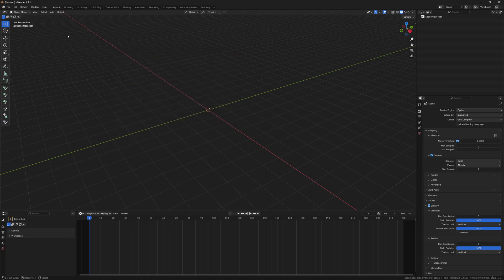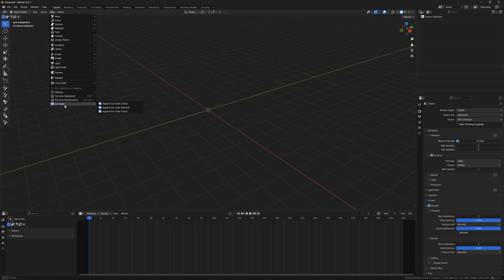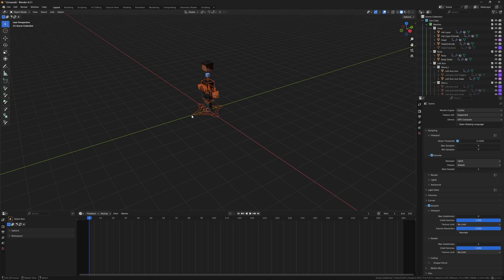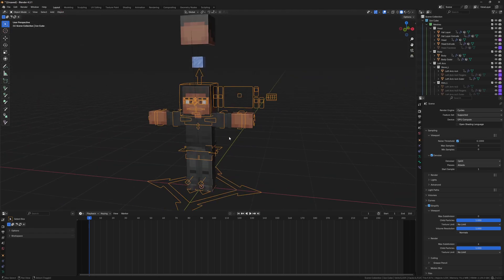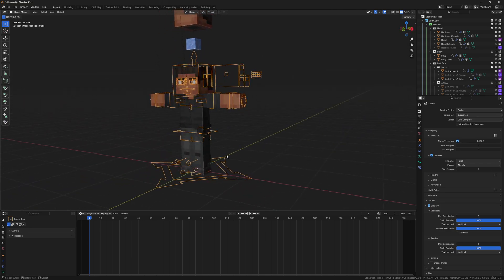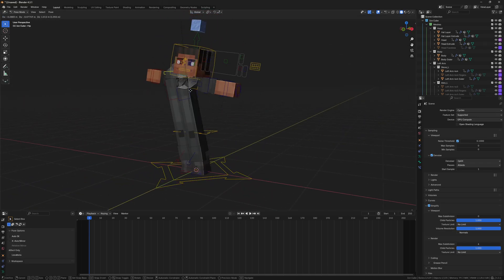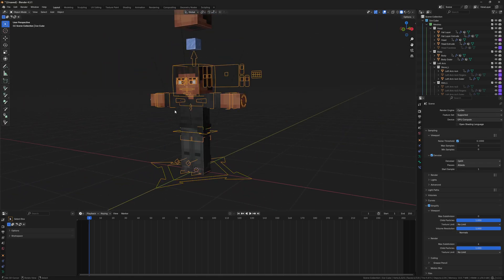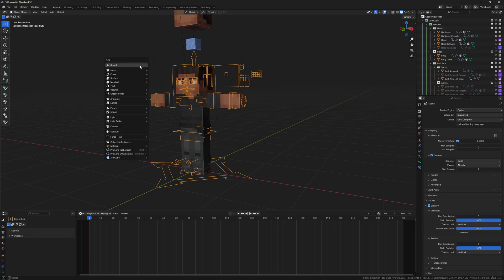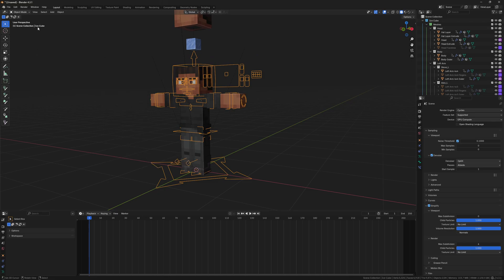To use the IceCube Rig, go to the Add menu and click IceCube, then choose one of the three heights. We'll use the default height for this. And there we go — you can go to Pose Mode, move it around, all of that. You can also press Shift-A to bring up the Add menu; it's just a quicker way to do it.